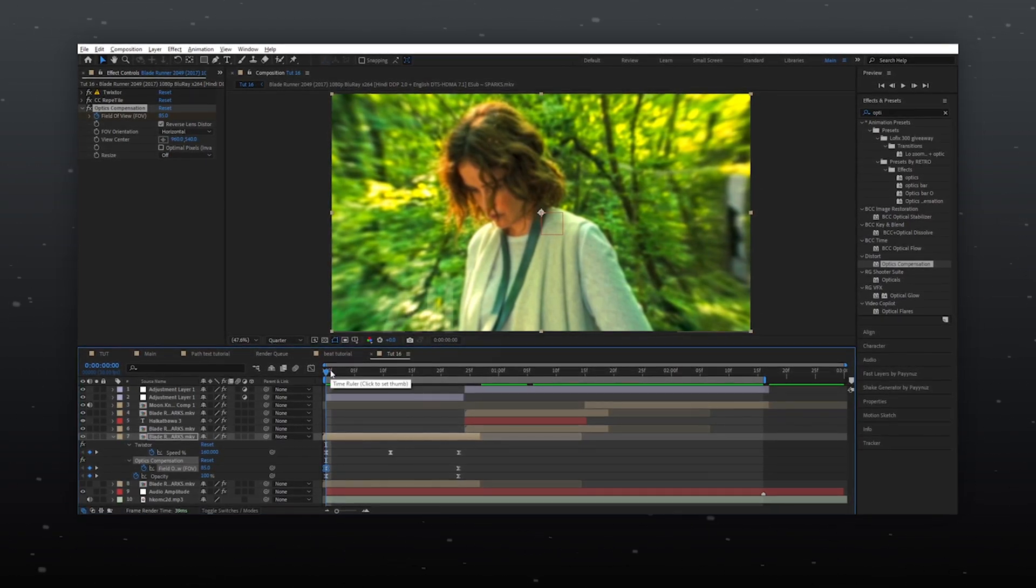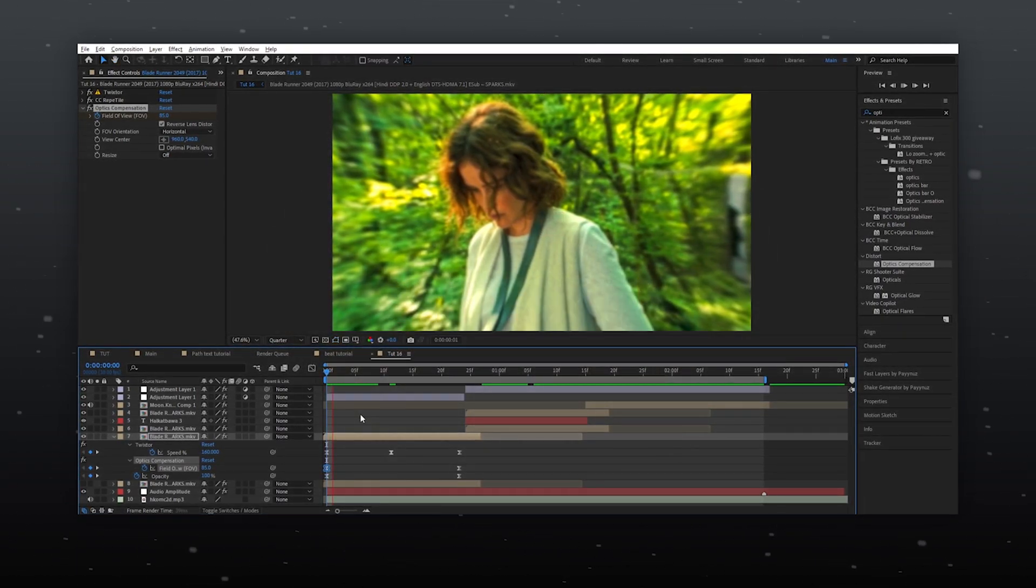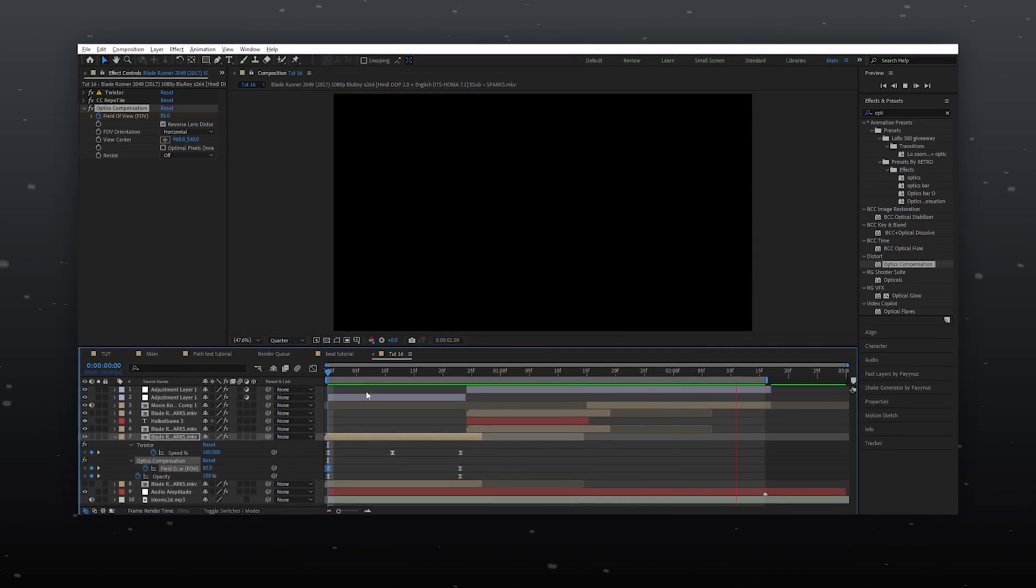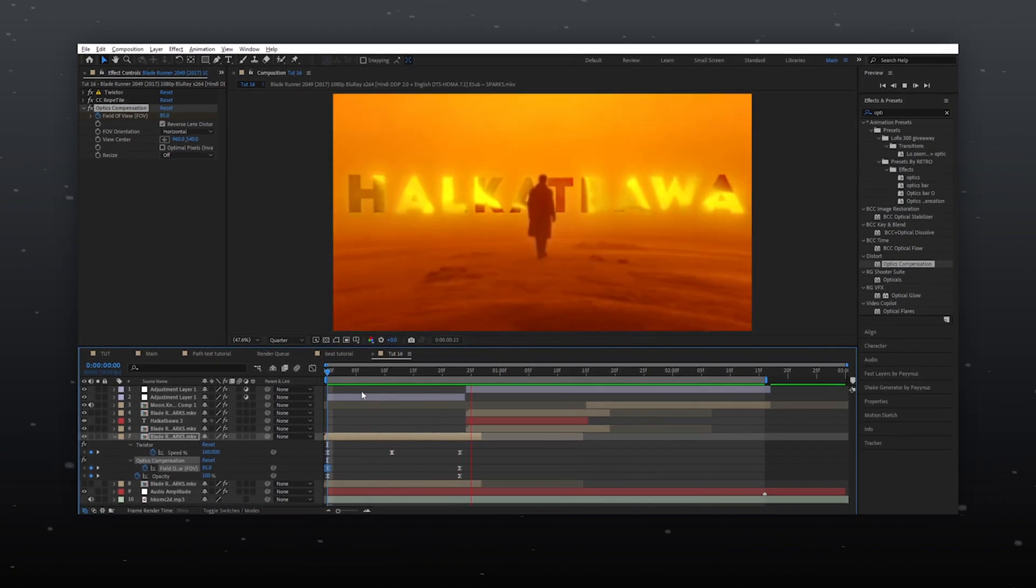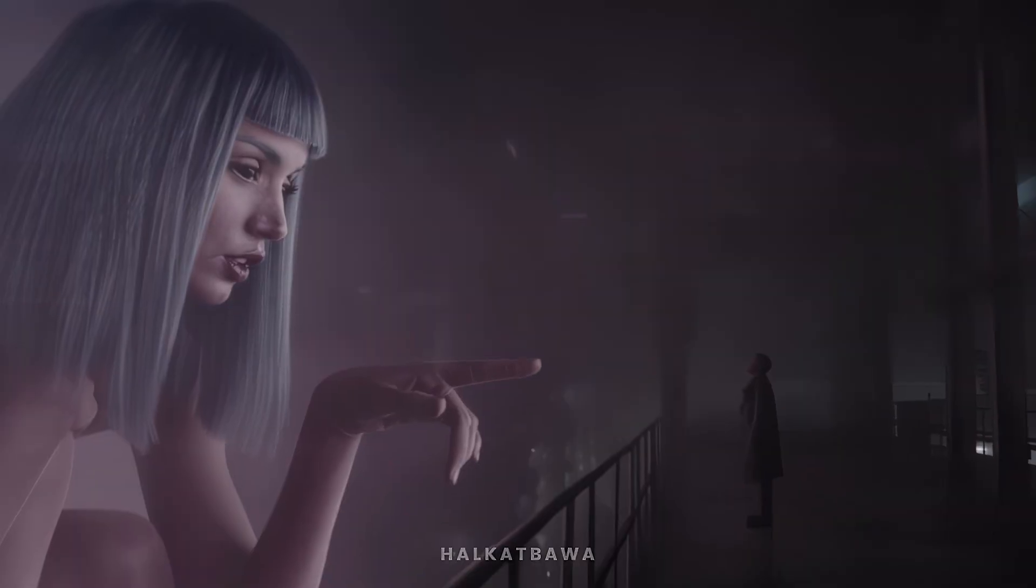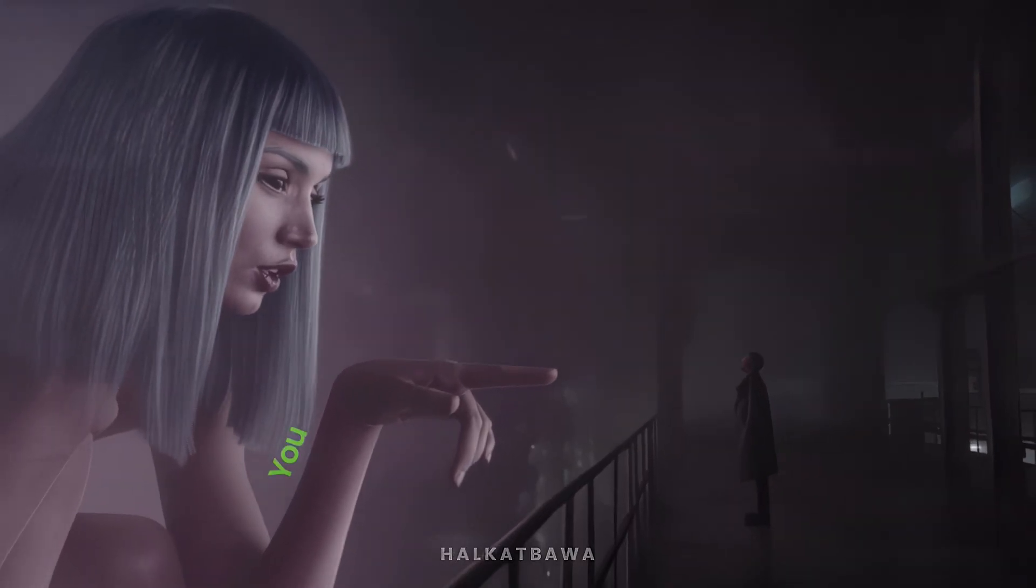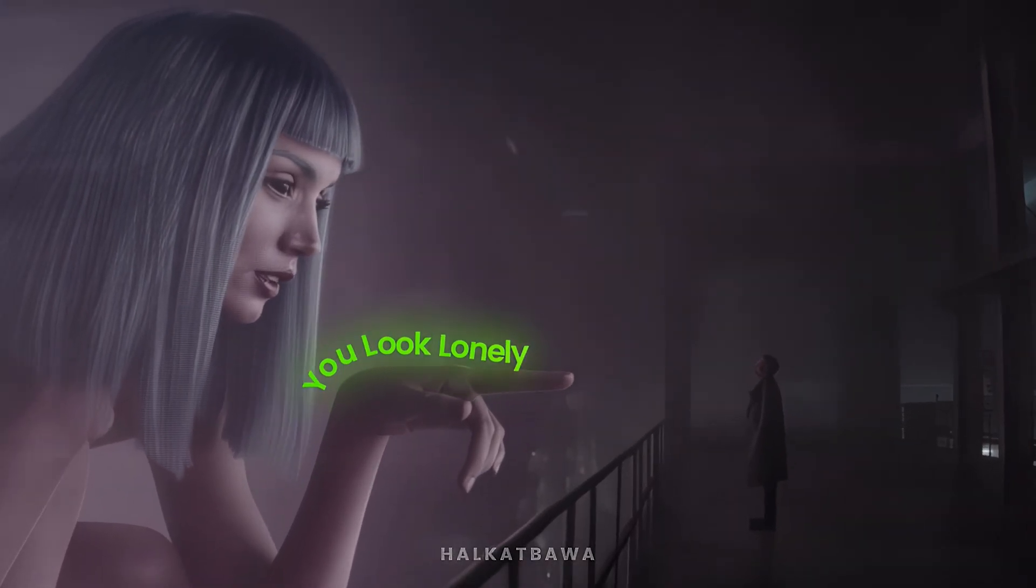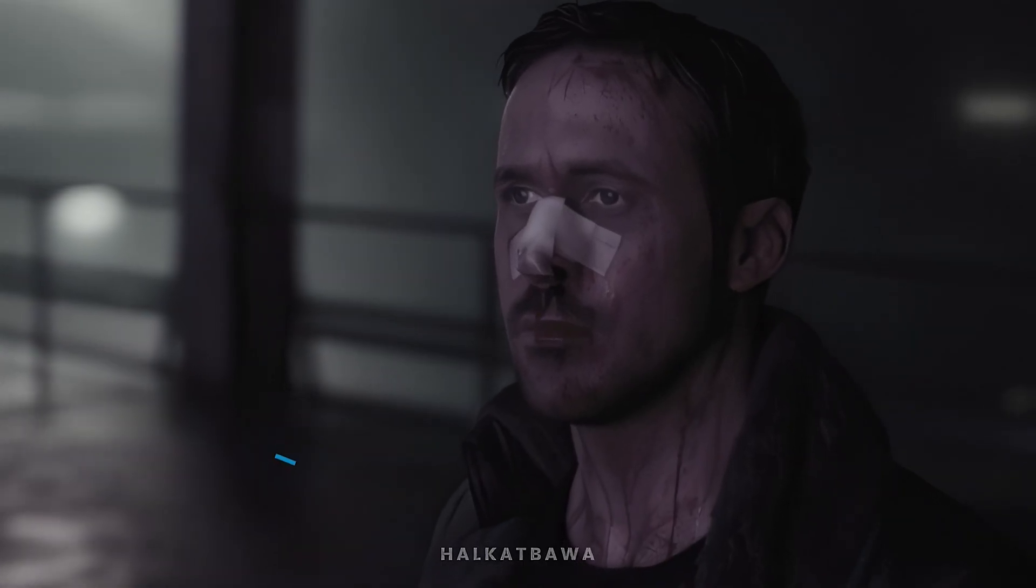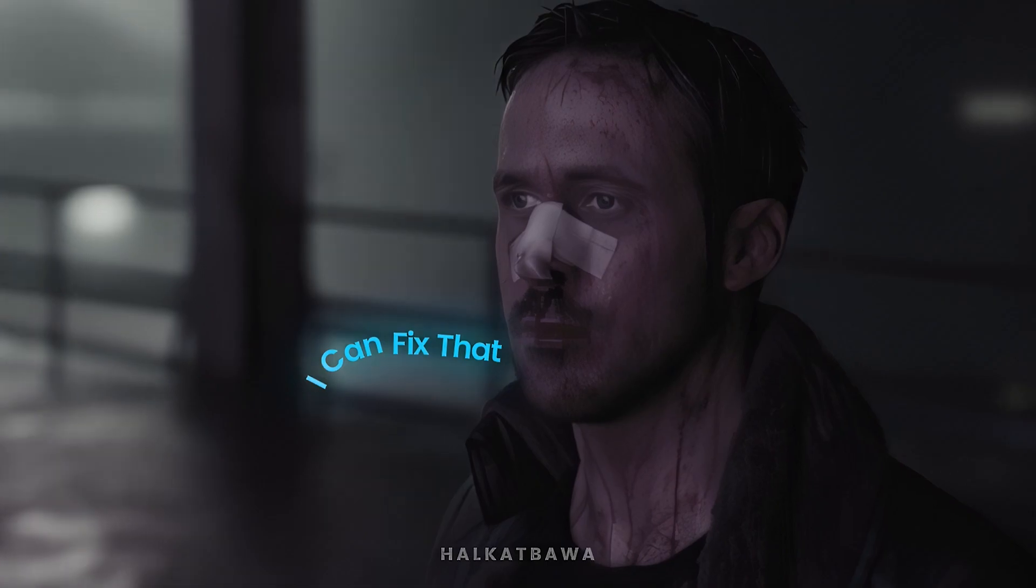All done. You look lonely. I can fix that.